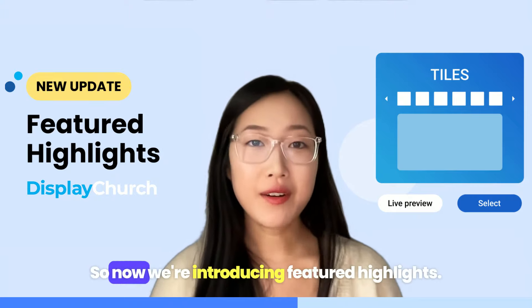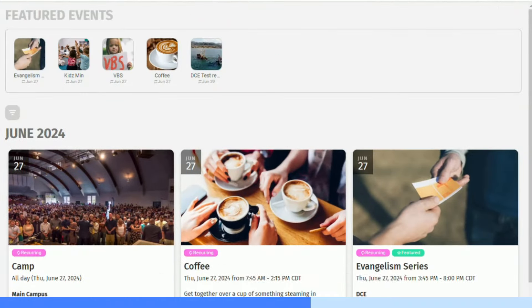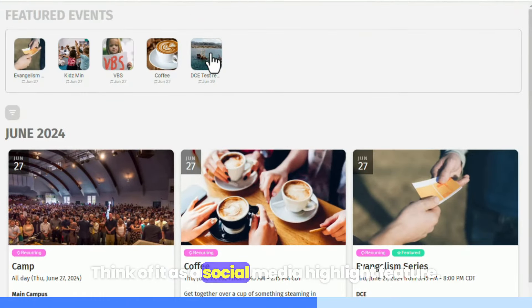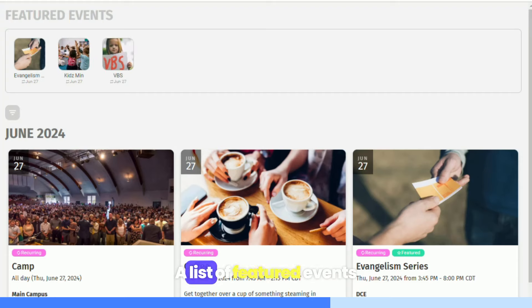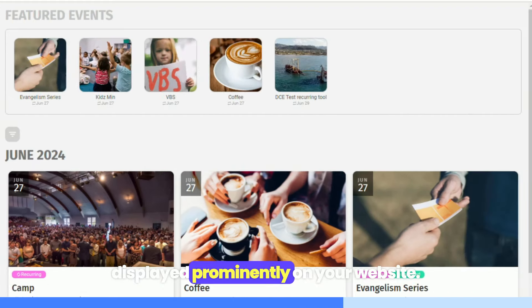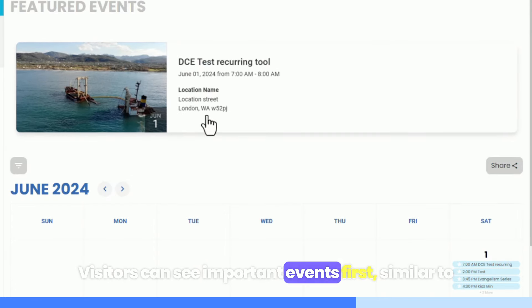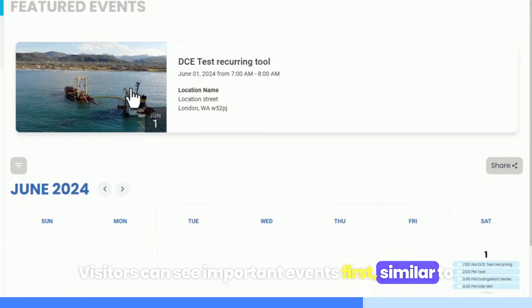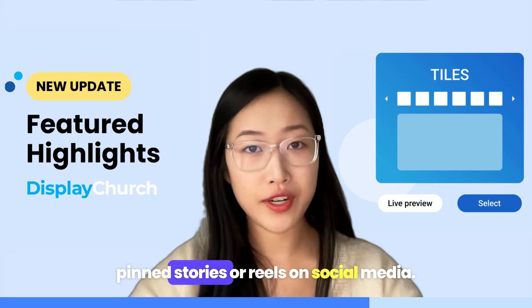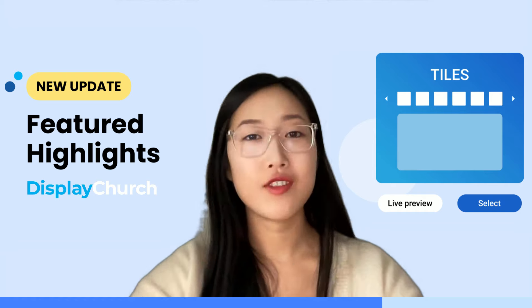So now we're introducing featured highlights. Think of it as a social media highlight feature — a list of featured events displayed prominently on your website. Visitors can see important events first, similar to pinned stories or reels on social media.